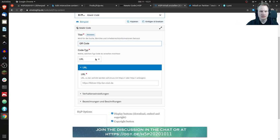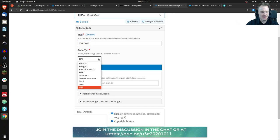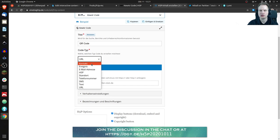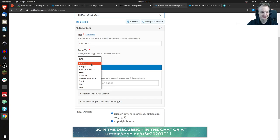So we could say QR code and now we can choose what type of information should be inside this QR code. So as you can see URL is a default because most people use that. But what we could have, we could have contact information.